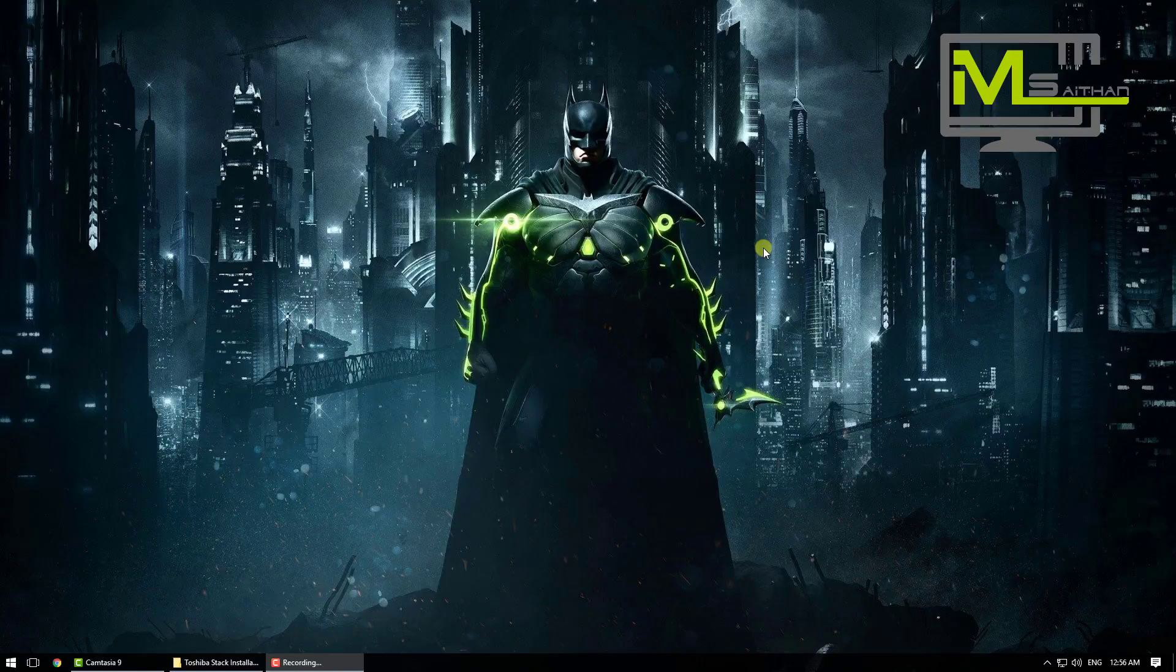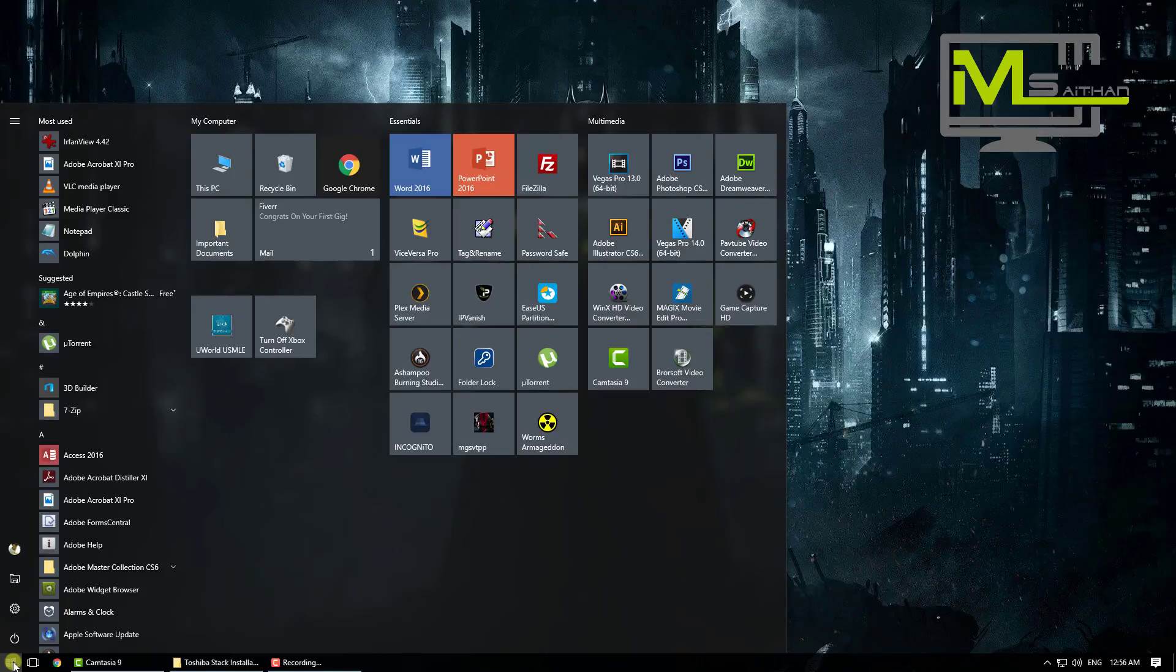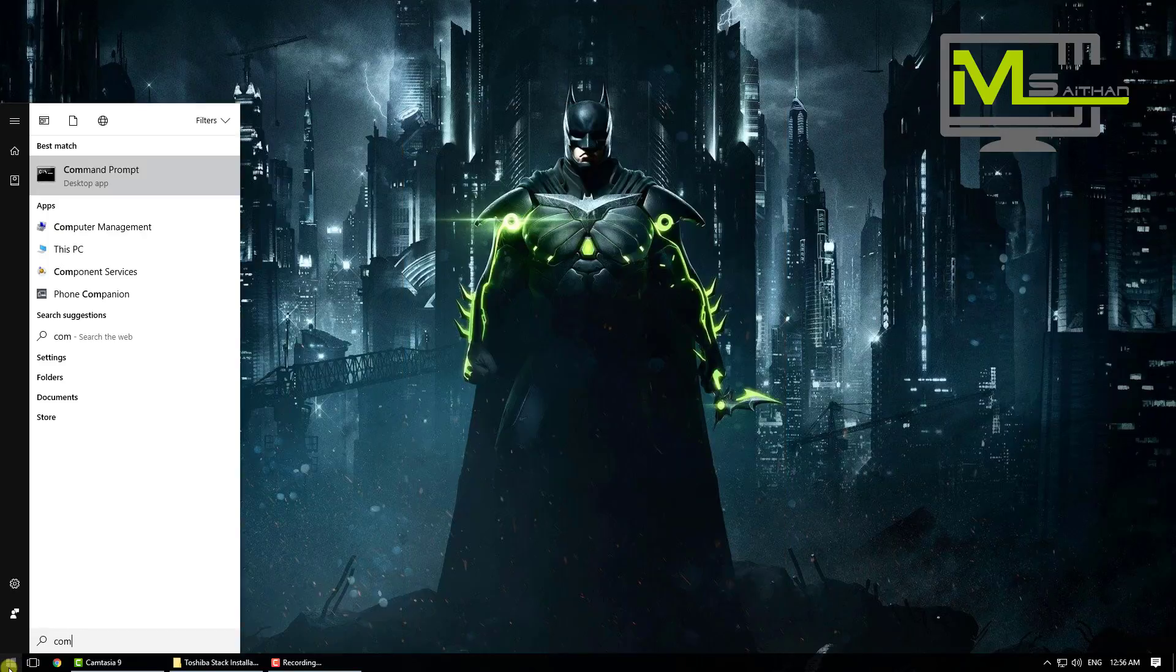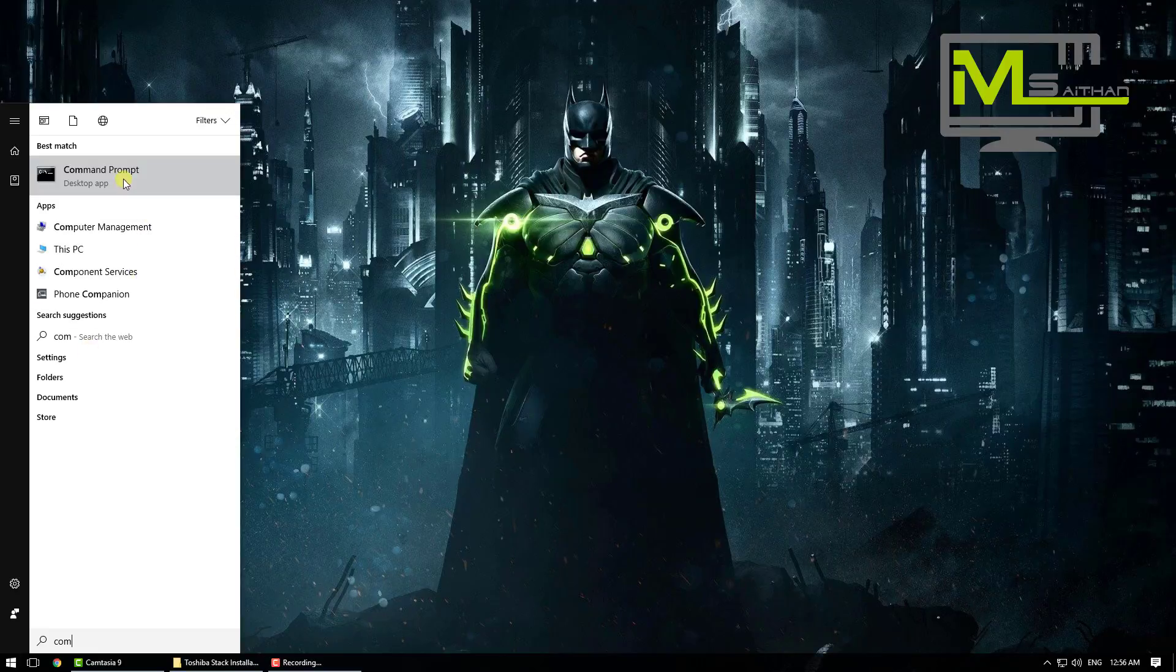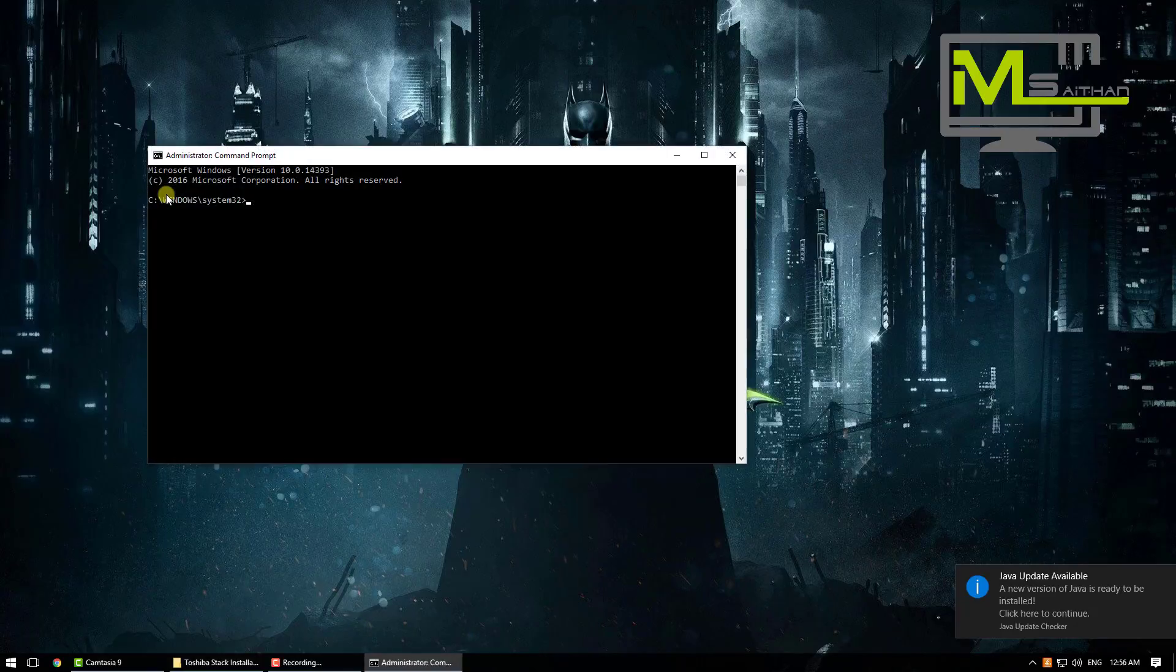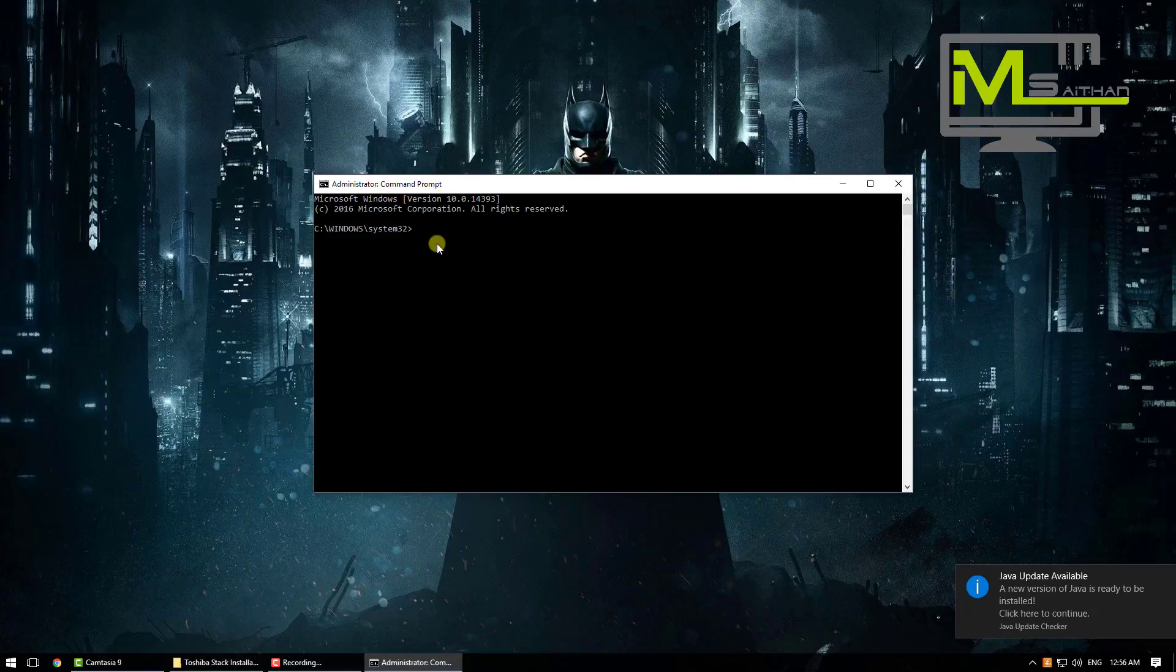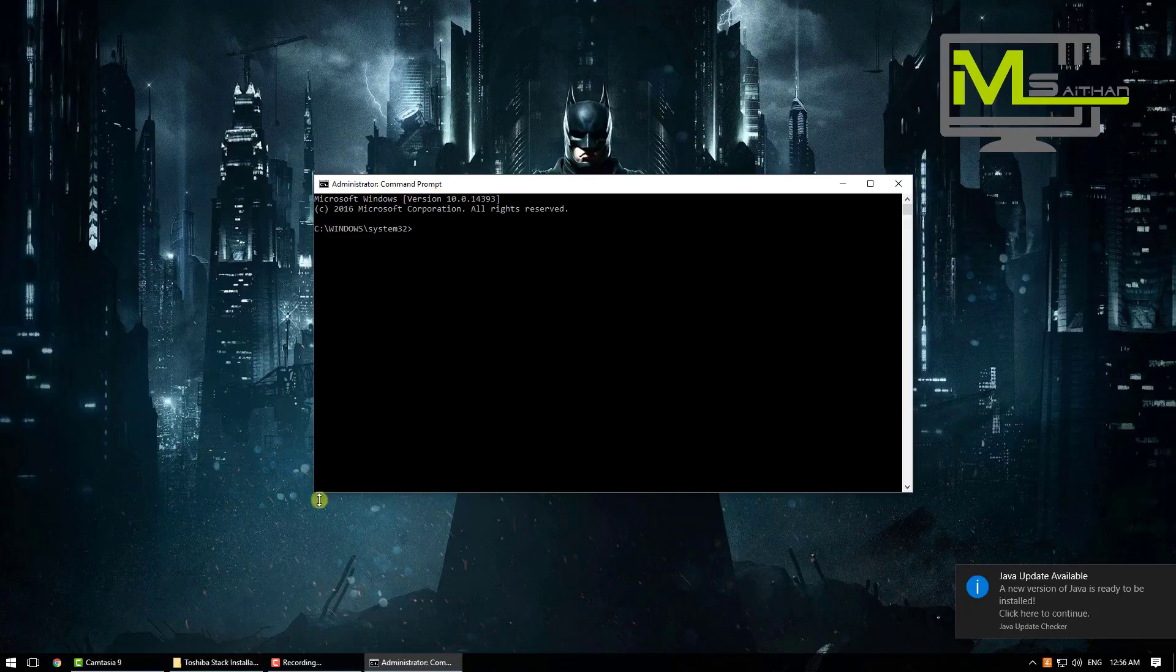Okay guys, to disable the driver signature enforcement, what you need to do is go to Start and then just type command. You will see the command prompt, then just right click and run as administrator. Now just go to the description where I put the command that you need to use.